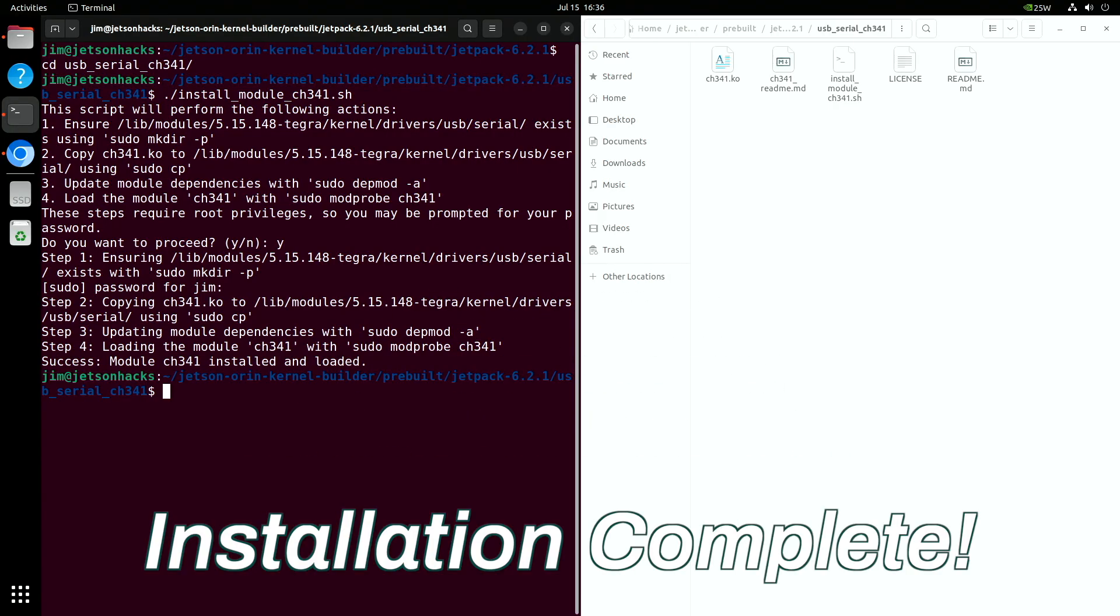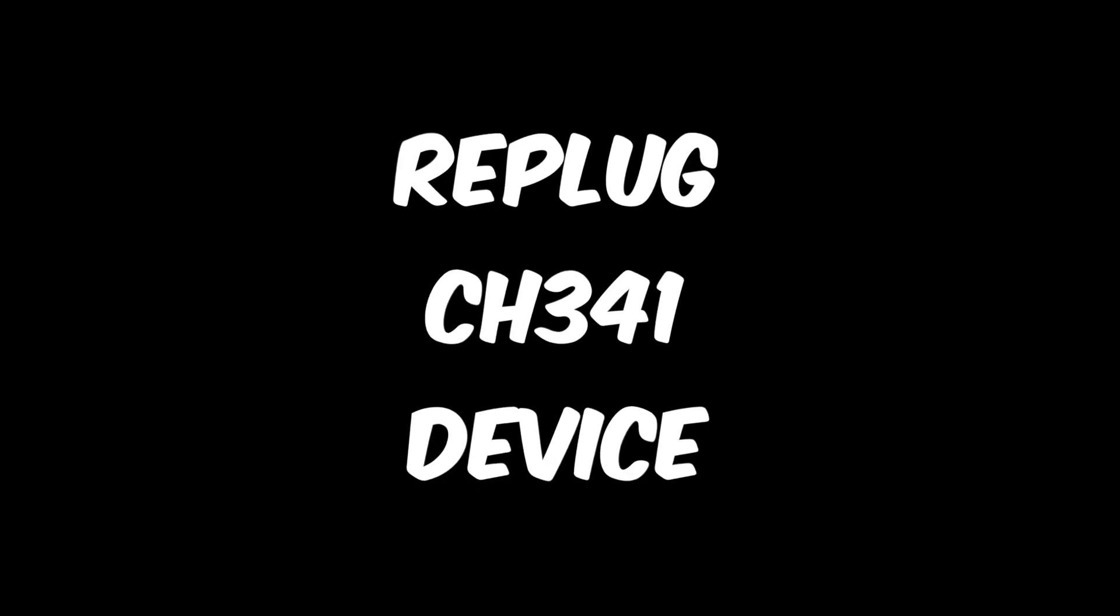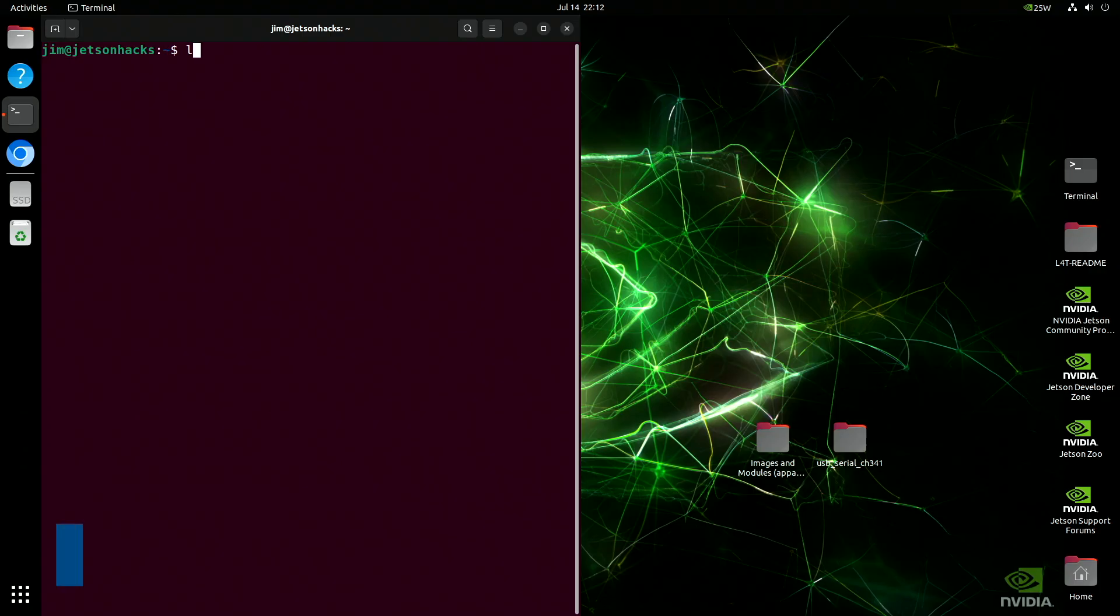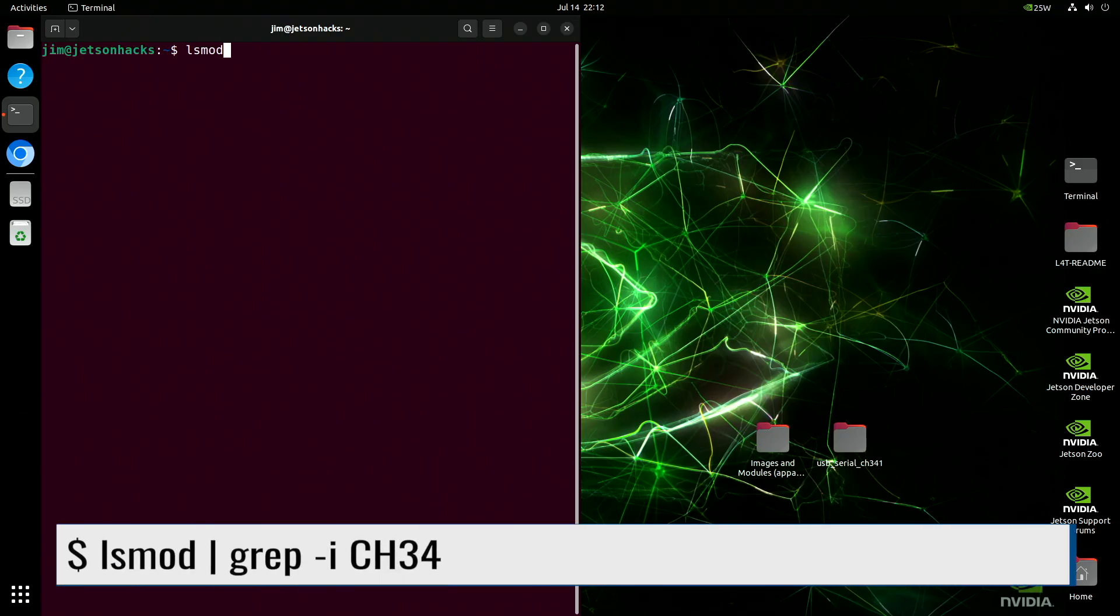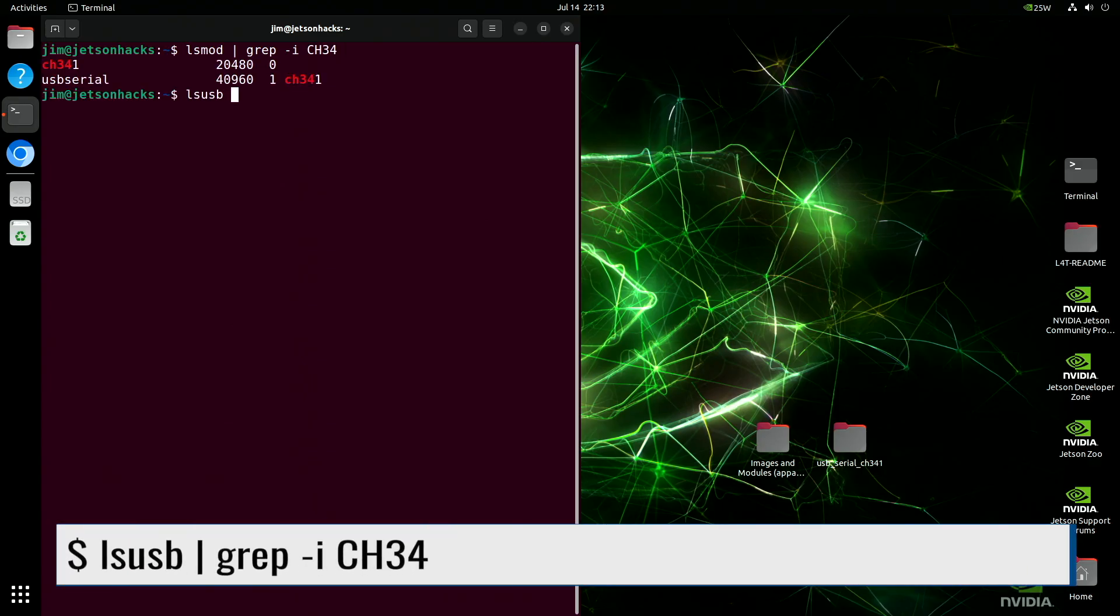Installation complete. Let me re-plug the BluePill microprocessor. We see that the CH341 driver actually loaded.